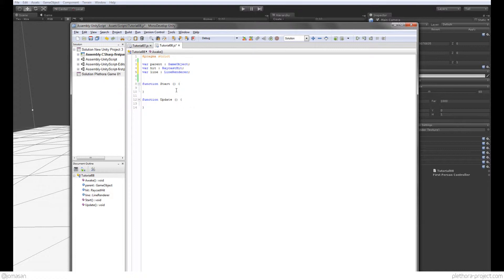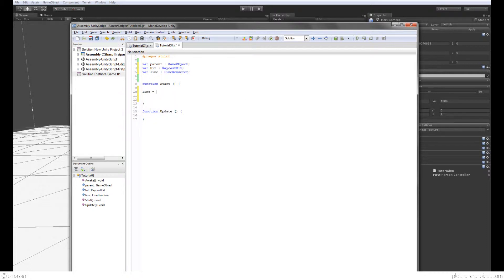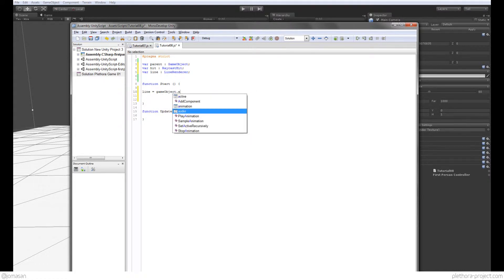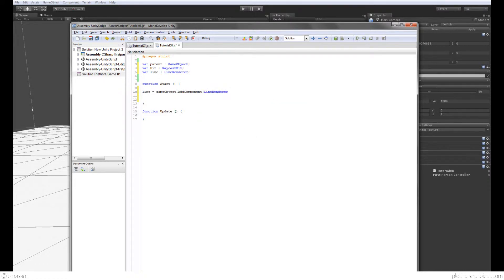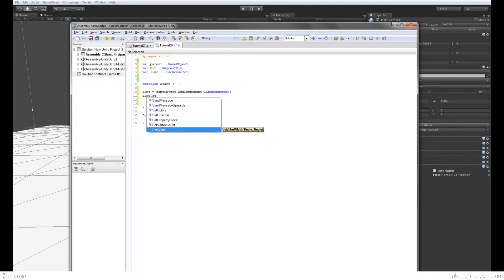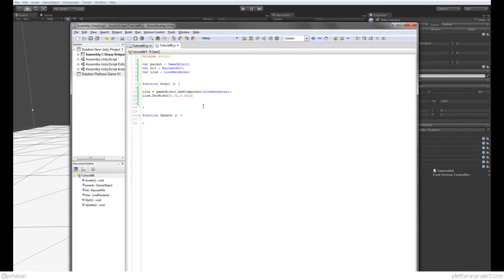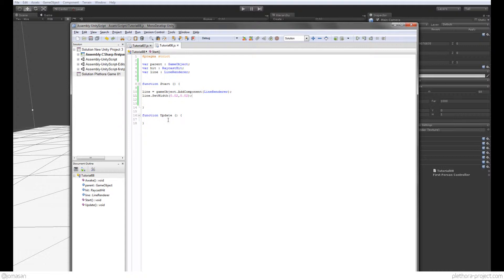So let's start by adding again the component of the line. So we're going to say line equals gameobject.addComponent LineRenderer, and there we got it. So line also we're going to set the width of this to 0.02, something quite narrow. So at this point we should have a line but we haven't set the directions. We have just set the thickness of the line but we have no points where we're basically aiming.